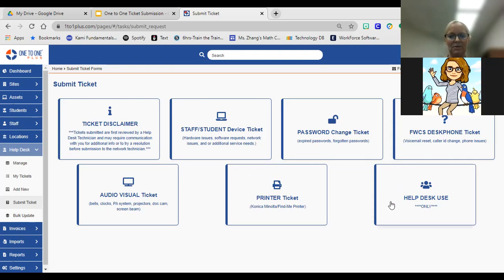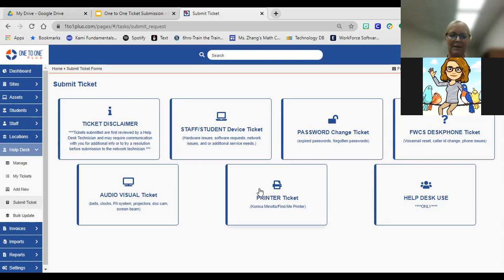And then the last one here, this help desk use, this is one that you will never use. It's really just these first five here that you see. So I want to take you inside of what it looks like to submit, and we'll walk through this process.